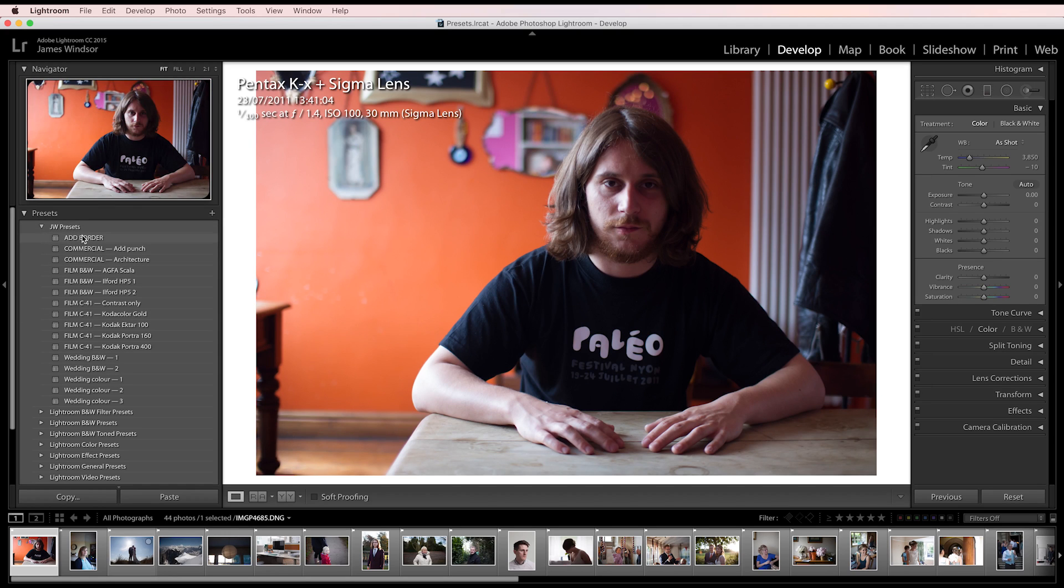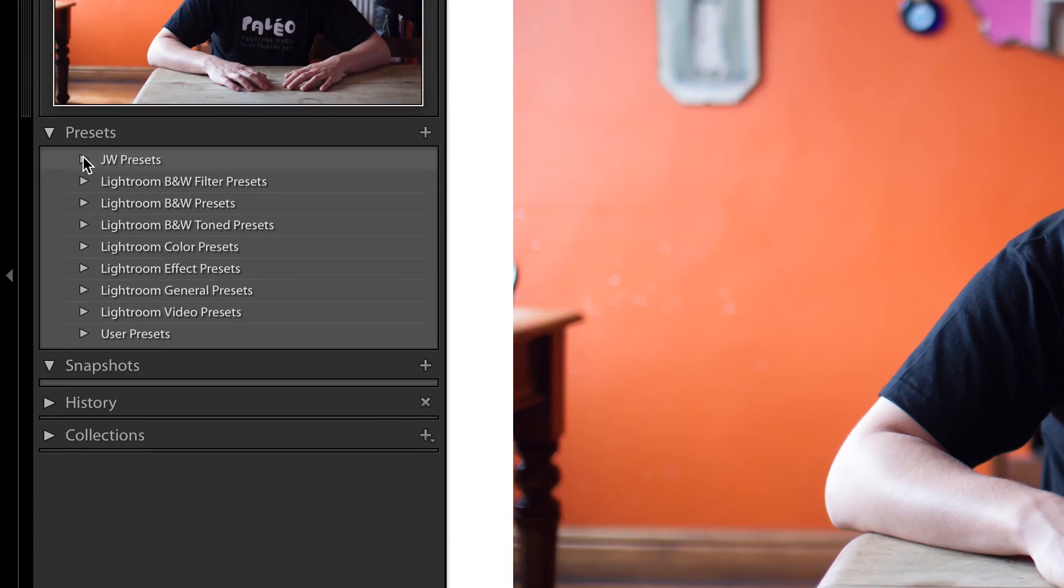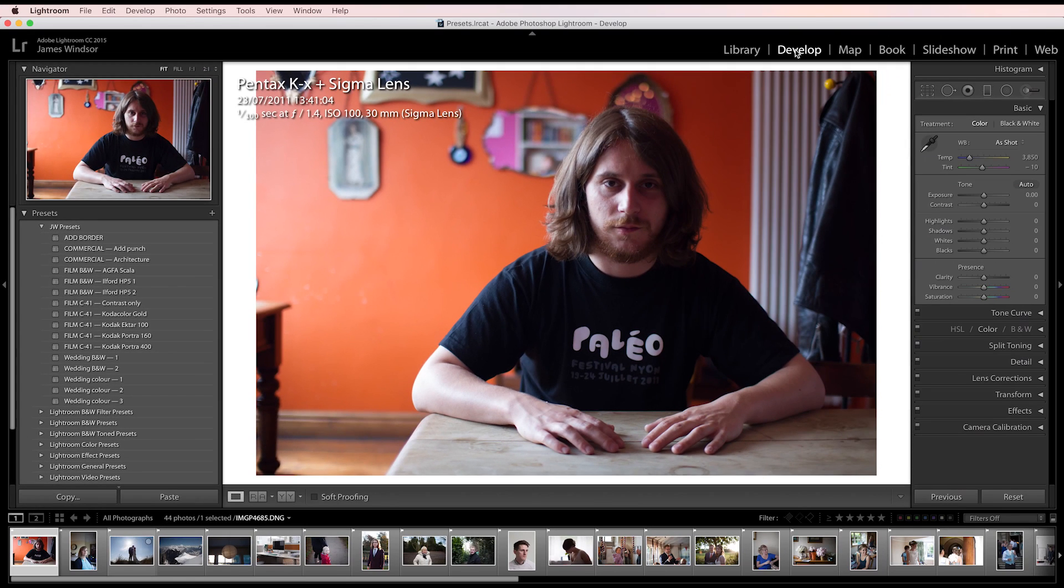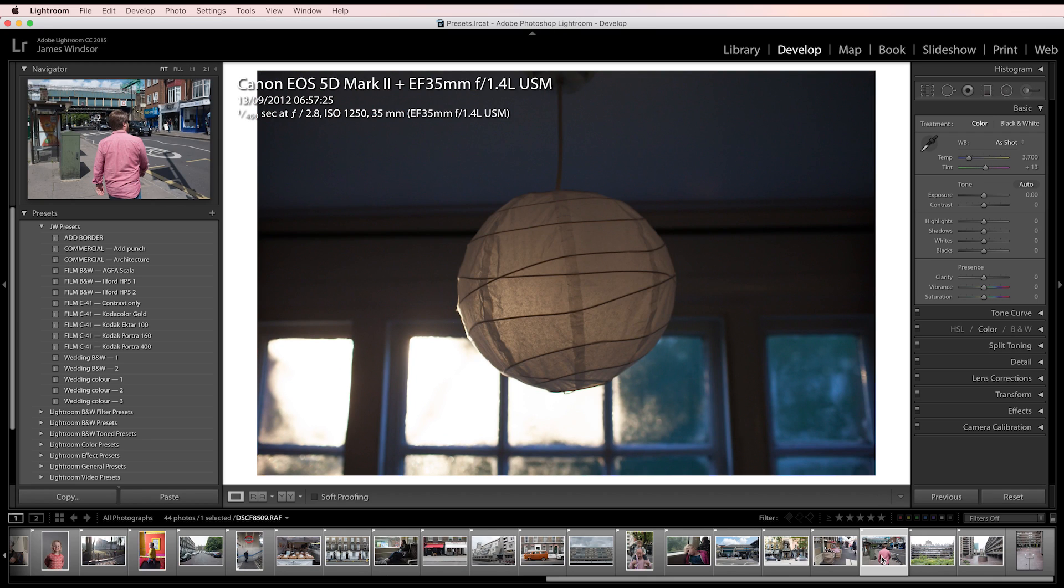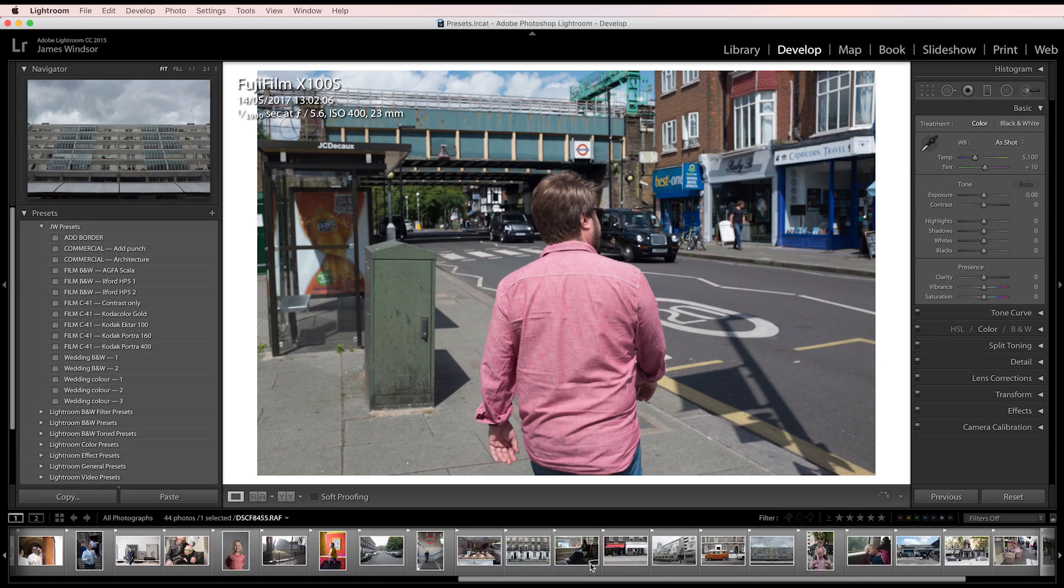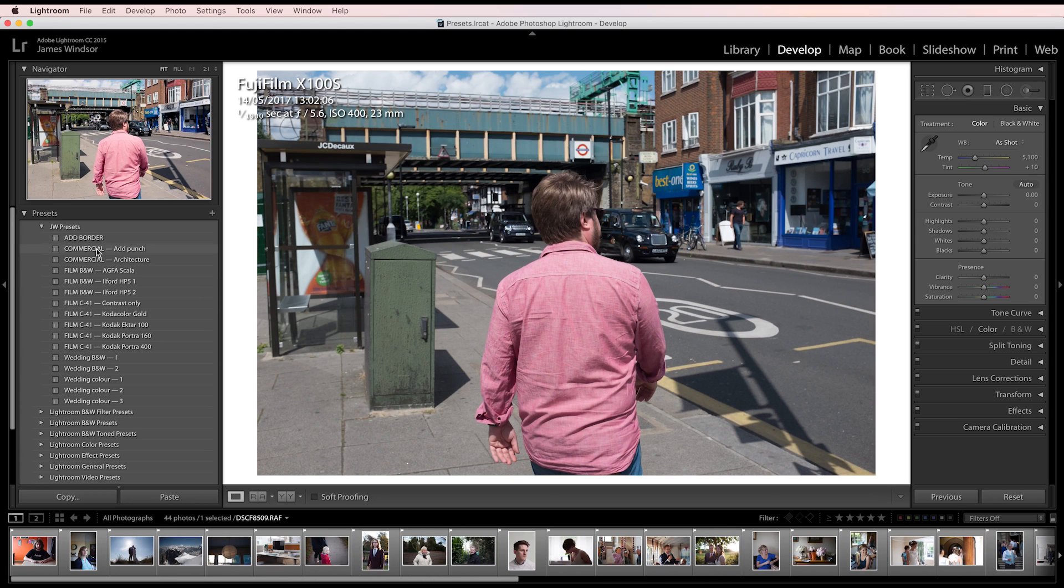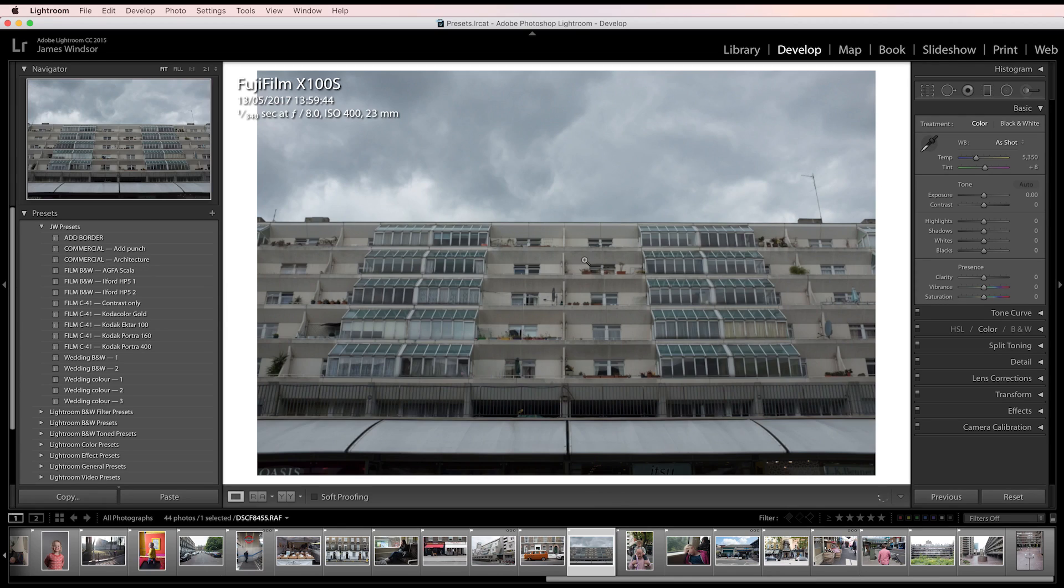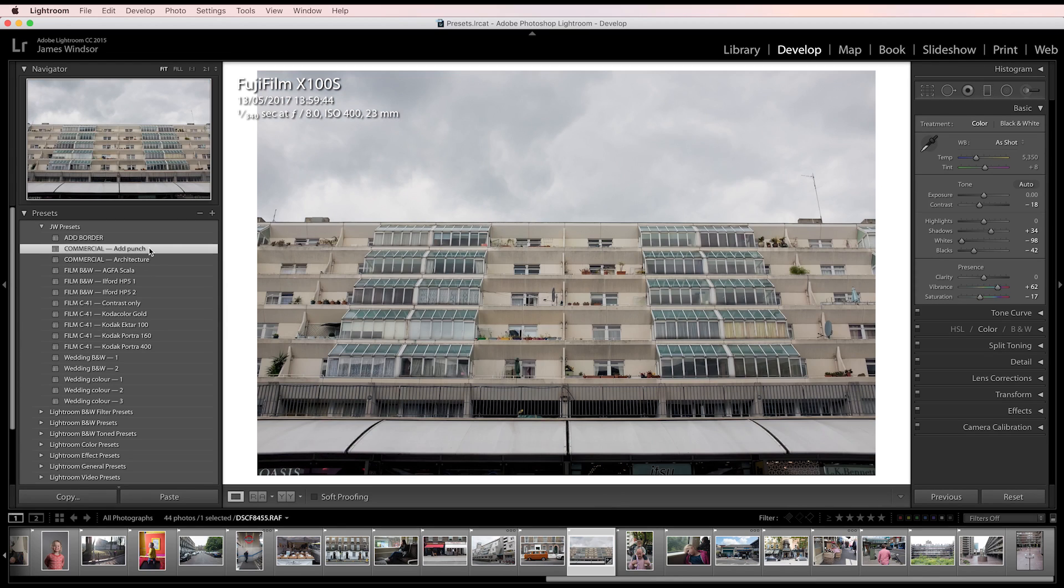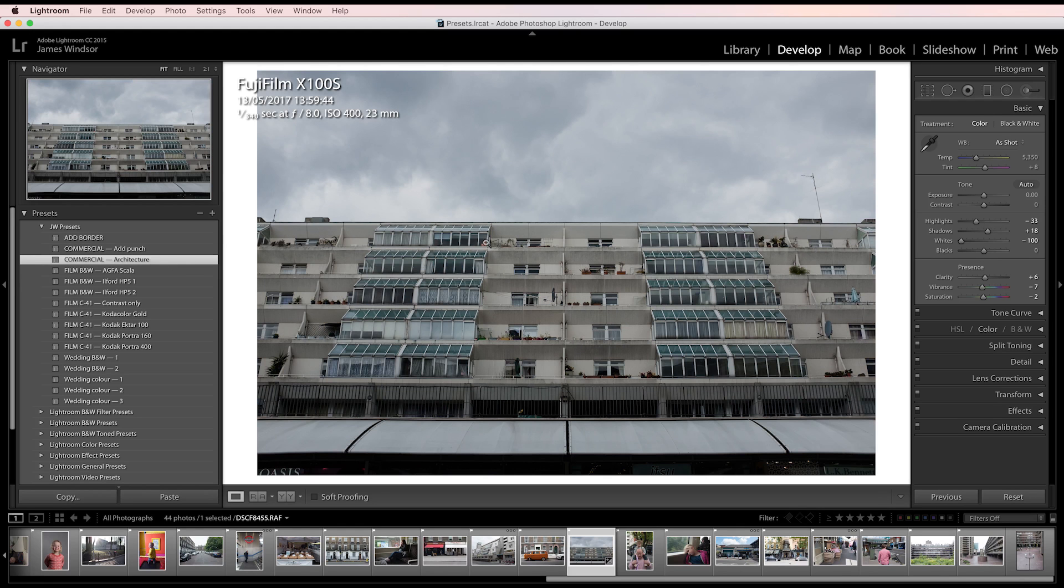So we have our presets now here in the presets panel in the develop module, and I've got a load of photos here from Pentax, Canon, and Fuji just to show these work across the board. I'll show you what I use these for. We'll start off with the commercial ones. That's a relatively dull photo there. Add Punch basically just does what it says on the tin, gives it a bit of a boost. I use this if I want minimal editing but a bit more punch and contrast and brightness.